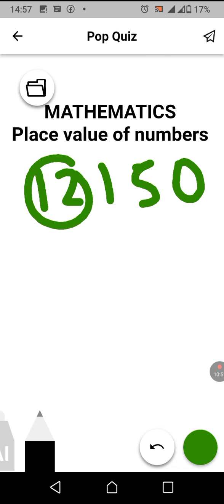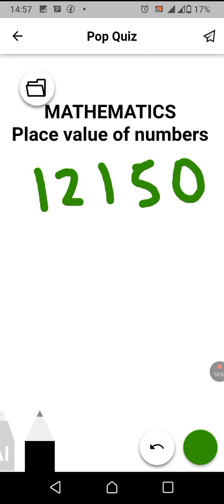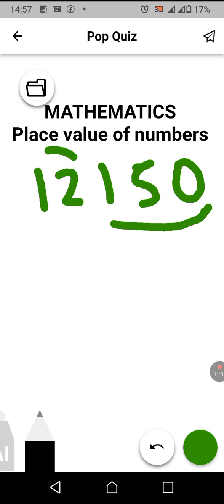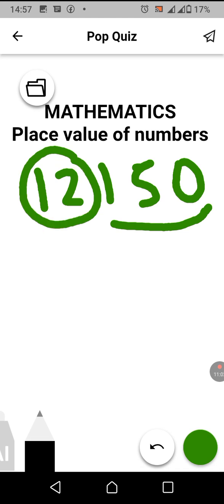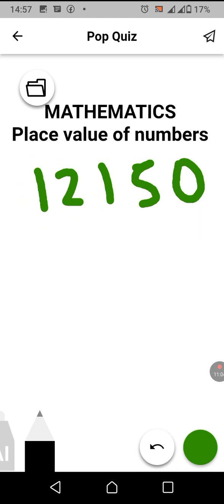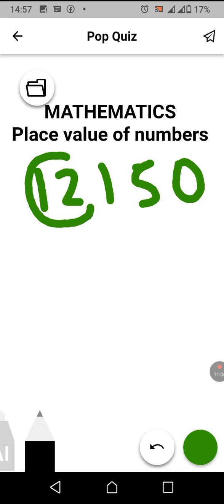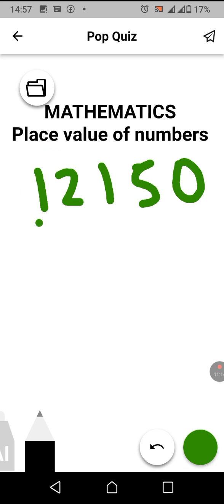After reading 12,000, you say 12,000 and then what other number falls after 12,000 — it is 150. So therefore we say 12,150.